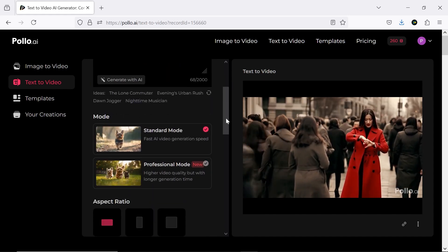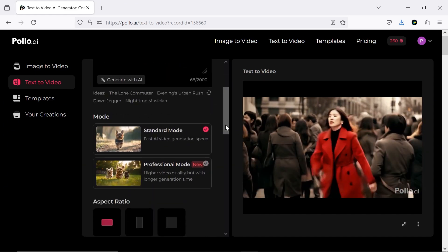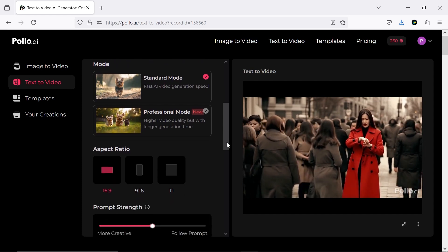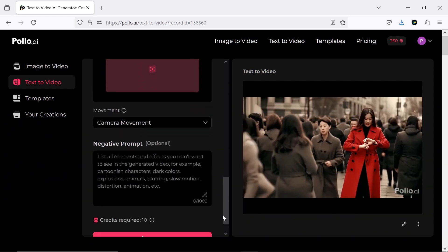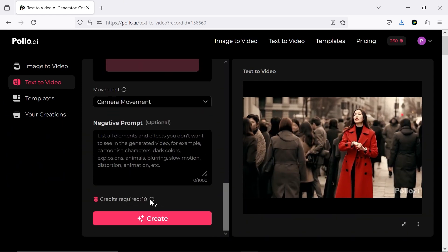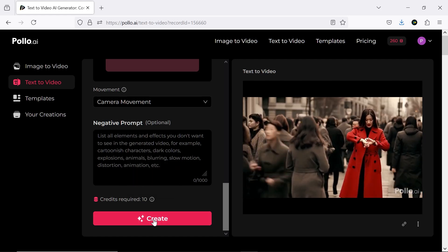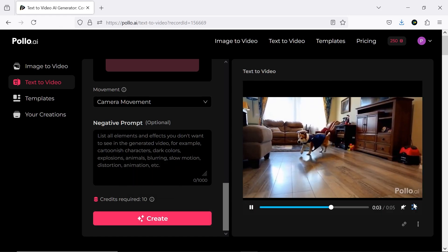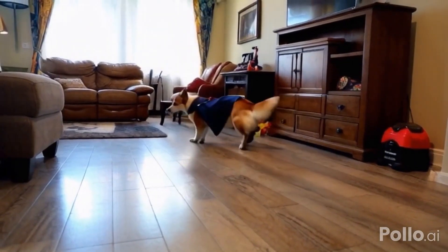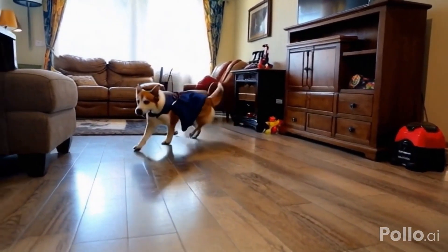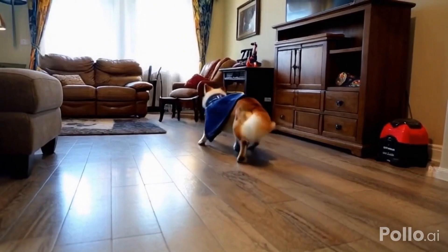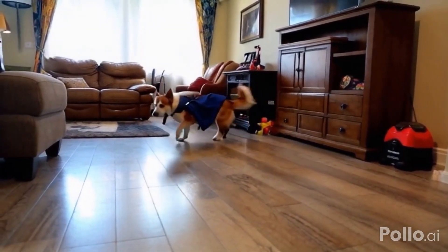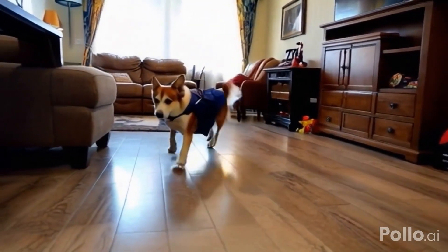I'll keep the same settings as before, but use standard mode to compare results. This way, we'll also use fewer credits. Here's the new output. I think it handled the prompt really well and has a strong ability to understand and visualize it.